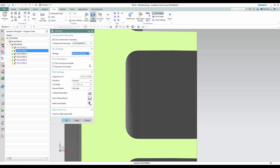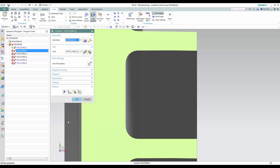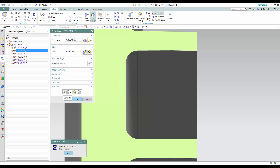Multiple cutting patterns help reduce notching of the insert. For this operation, we'll change from Zig-Zag to Ramping Zig-Zag and regenerate the toolpath.